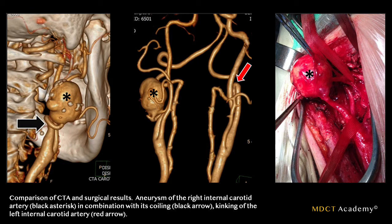Let's take a look at some cases of aneurysms in the cervicothoracic as well as the intracranial circulation. The image to your left is a 3D reconstruction demonstrating an aneurysm coming off the internal carotid artery. The middle image shows the same with bone removal, demonstrating kinking of the left internal carotid artery with more than 180-degree flexion, shown by the red arrow. The image to the right is a surgical photo of the large aneurysm.